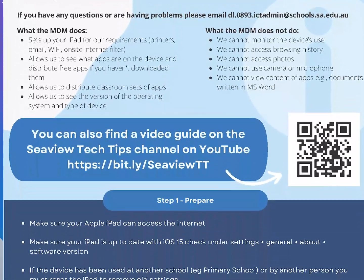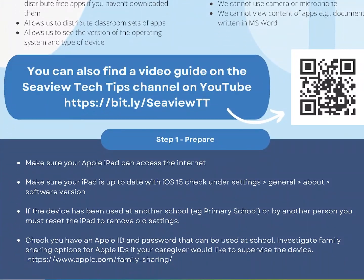So step one, make sure your iPad has access to the internet. For this setup process your iPad will need access to the internet and it will need to be on the latest version of iOS.